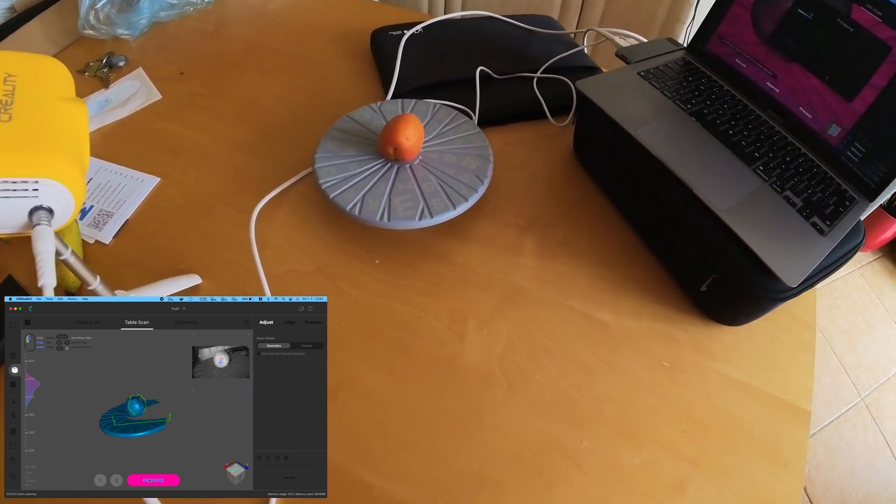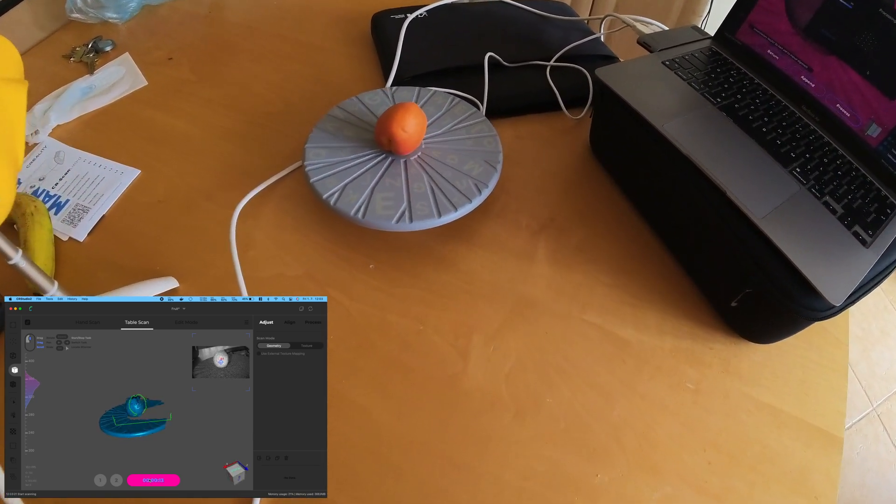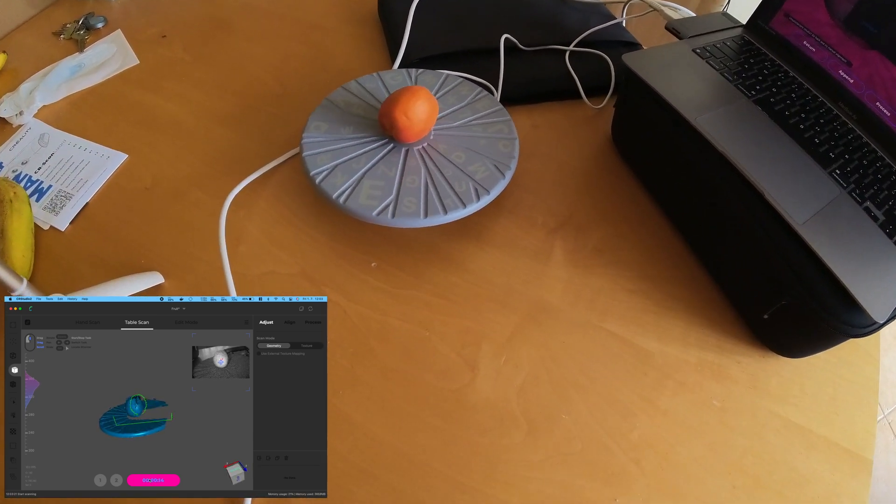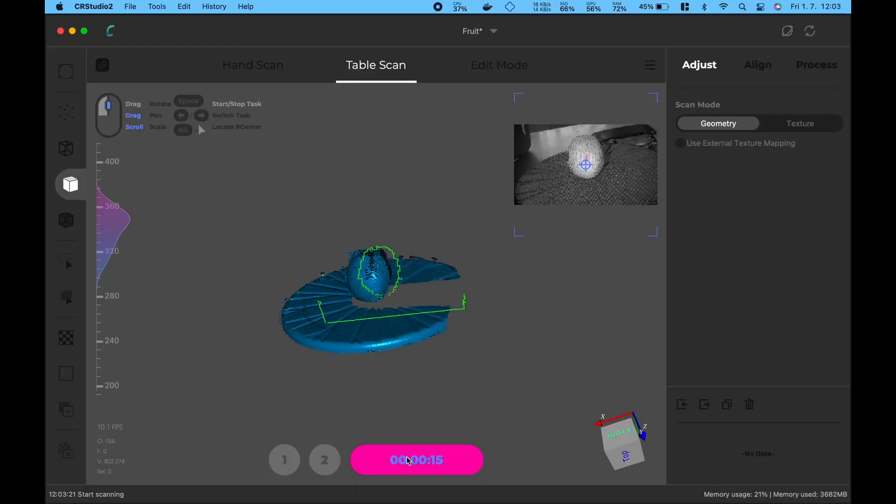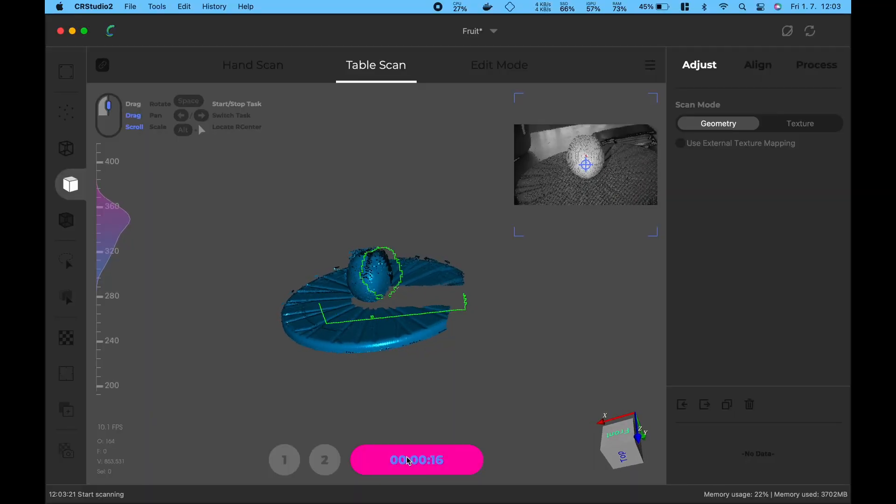After some trial and error I ended up with a couple usable scans, so let's take a look at the results.